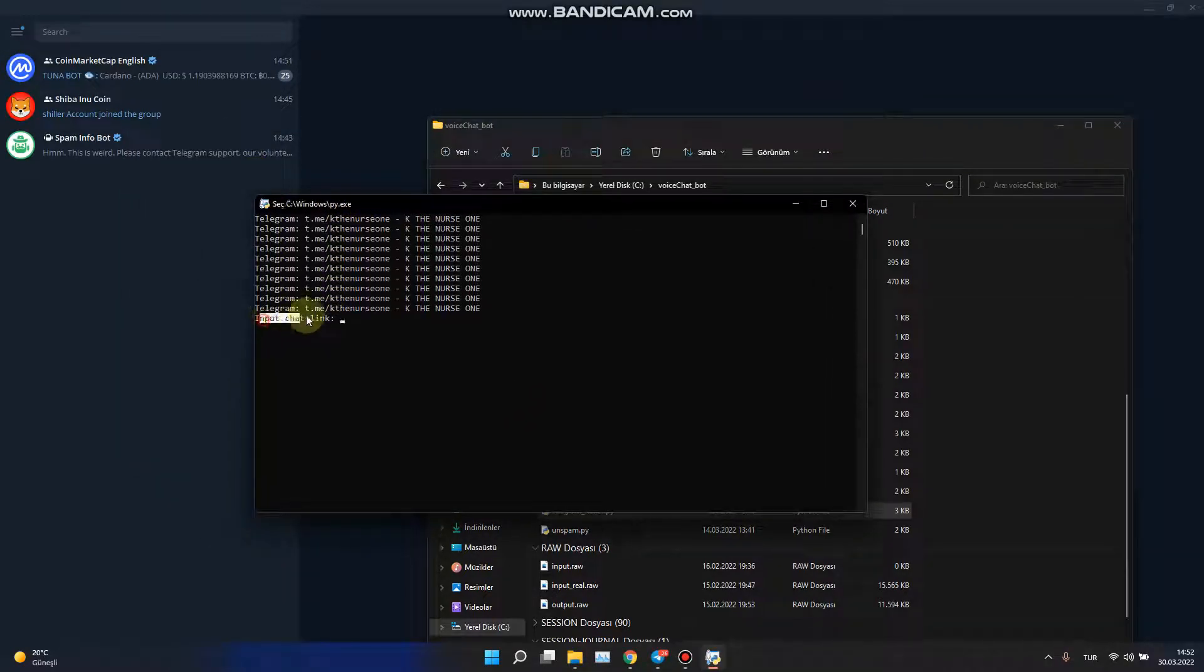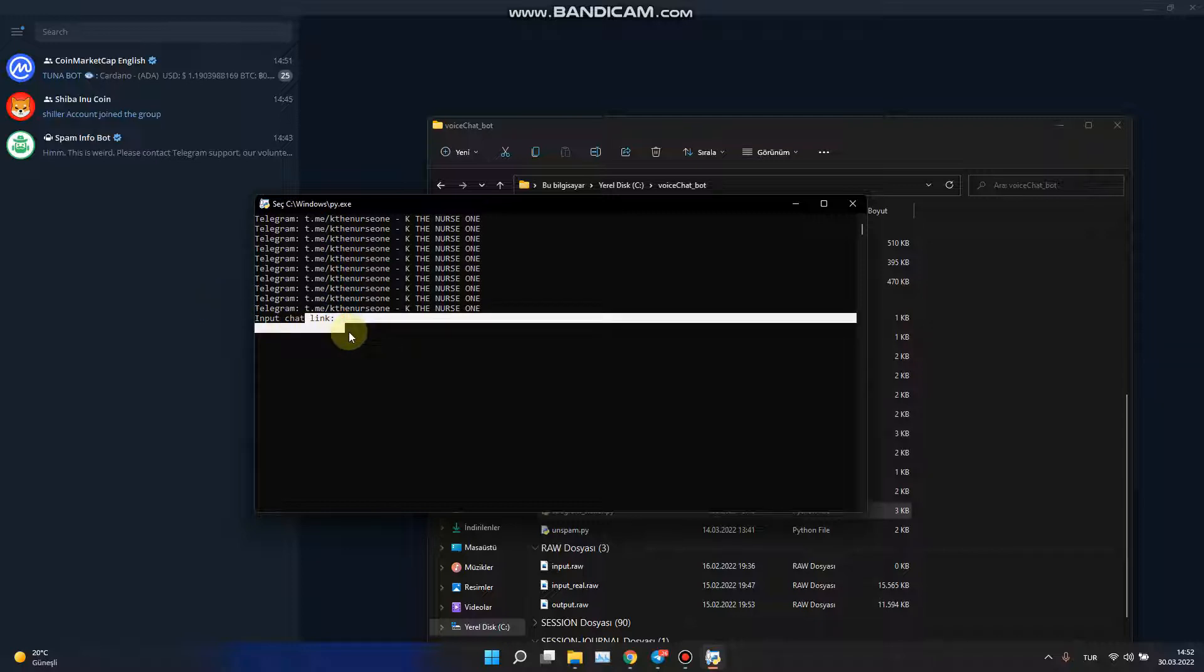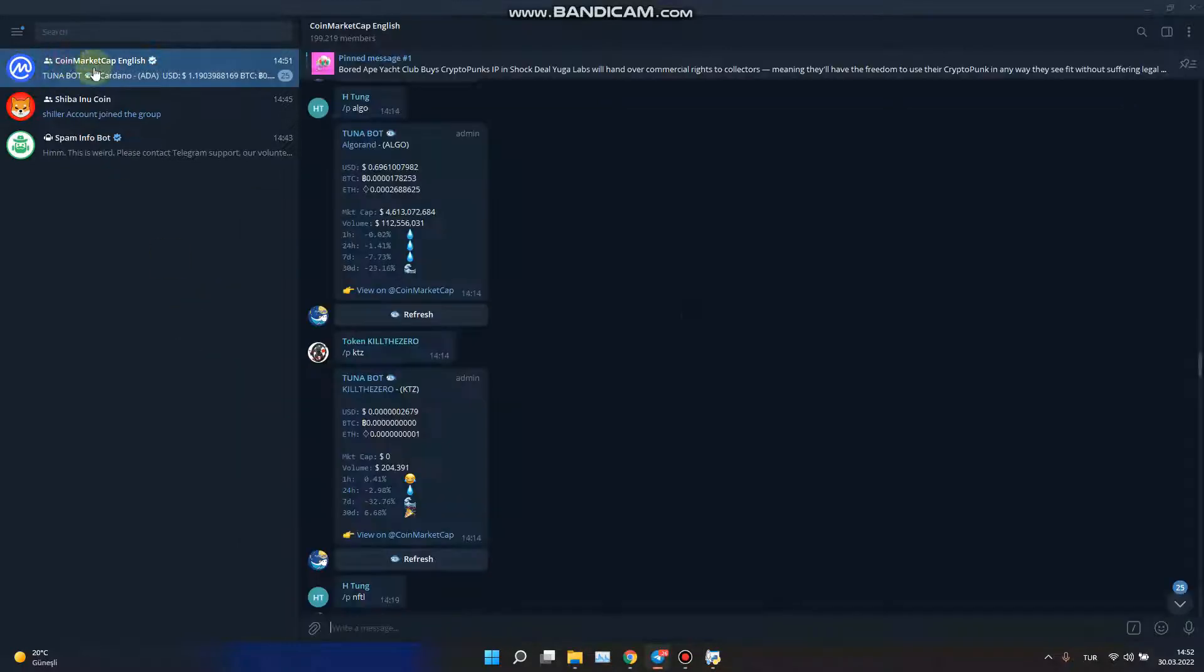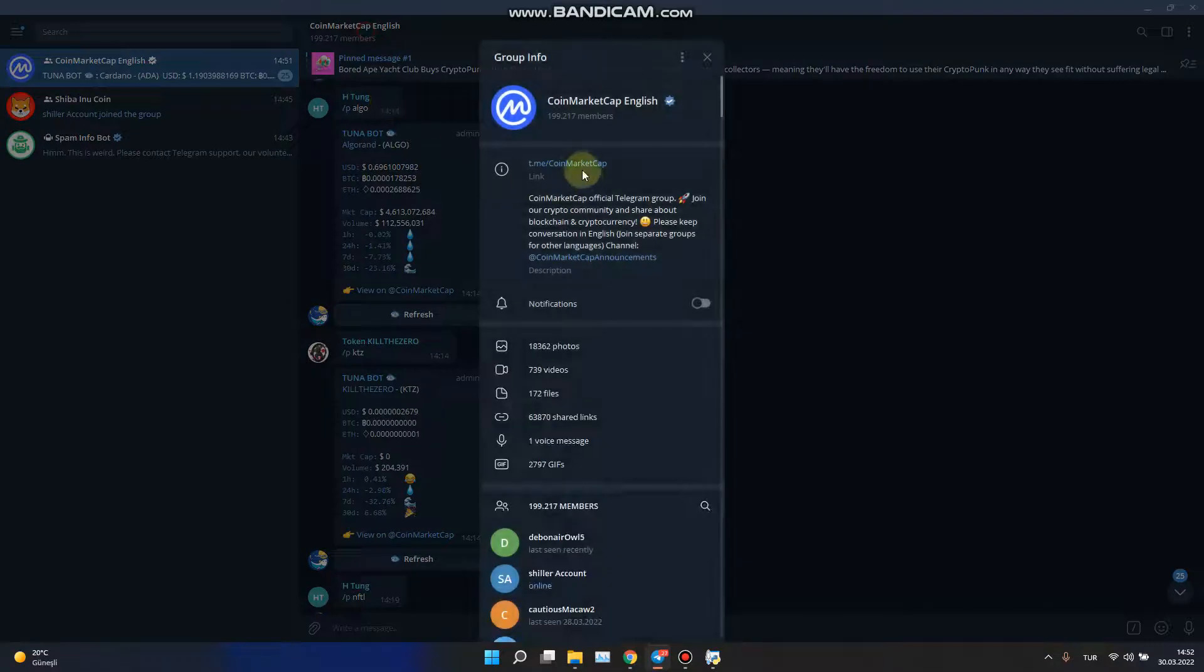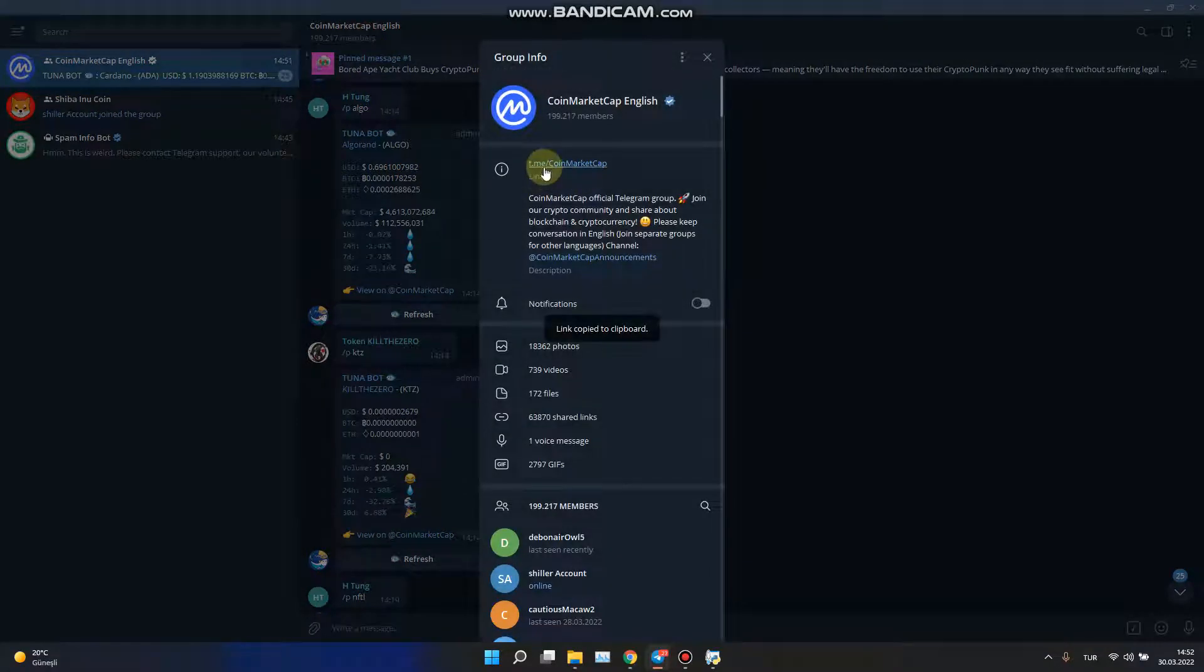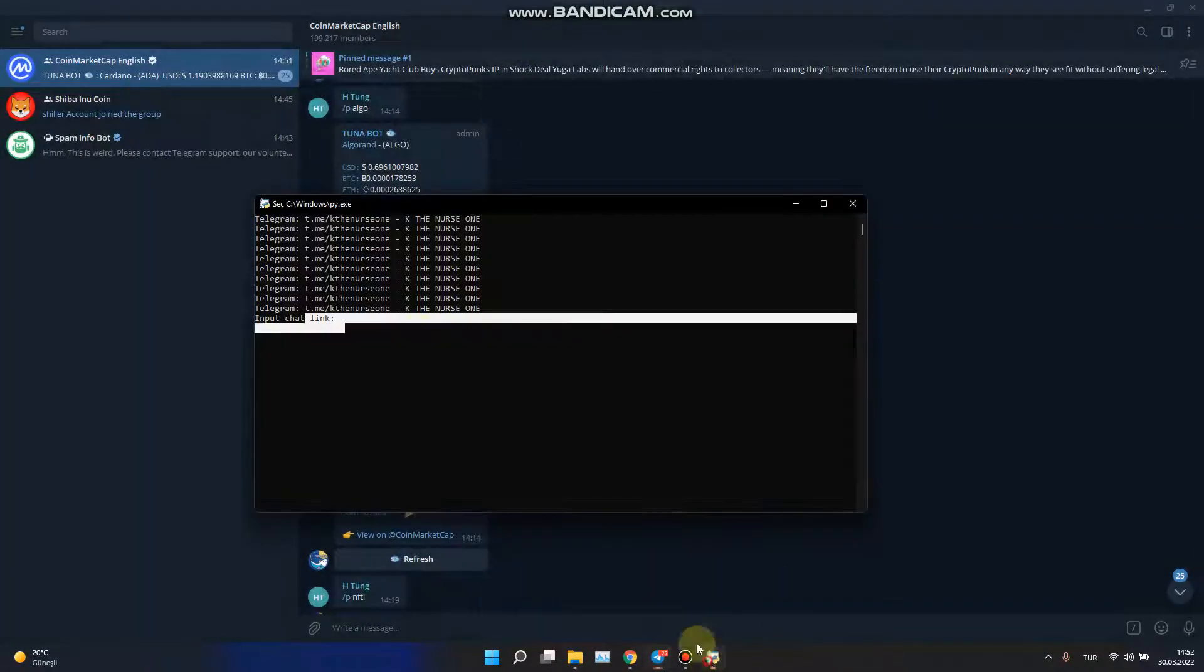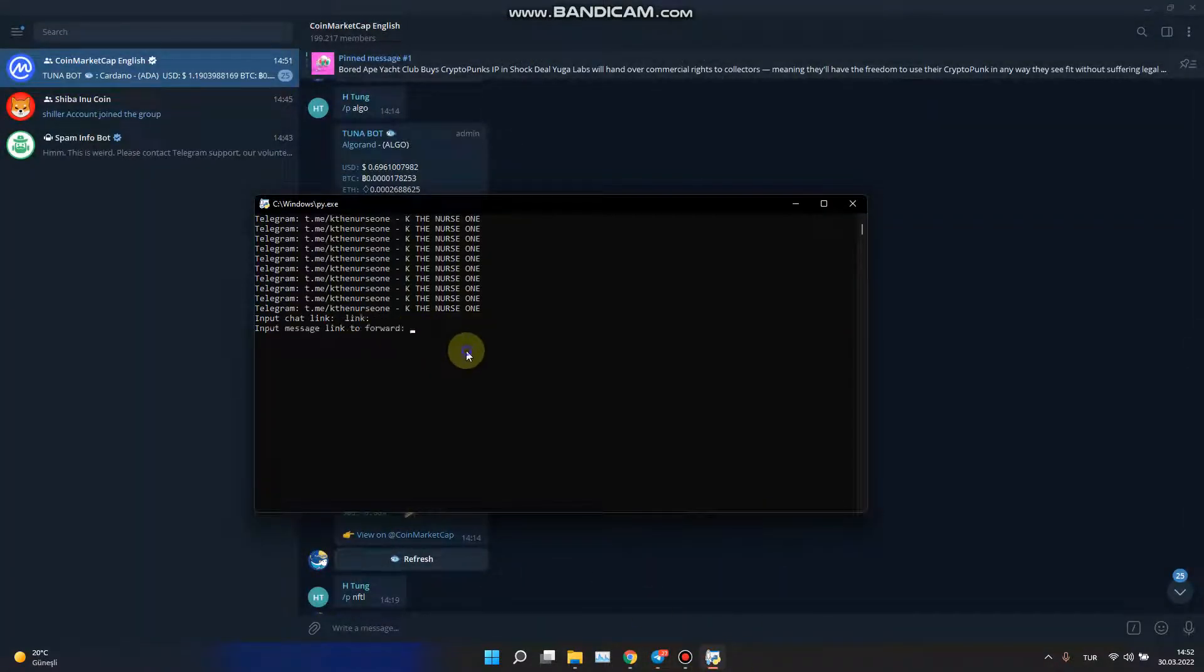It will ask for input chat link. I will shill at CoinMarketCap English. I will copy the link and paste it here.